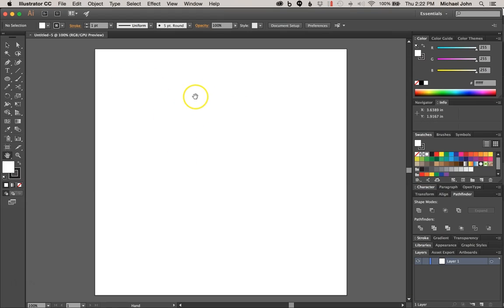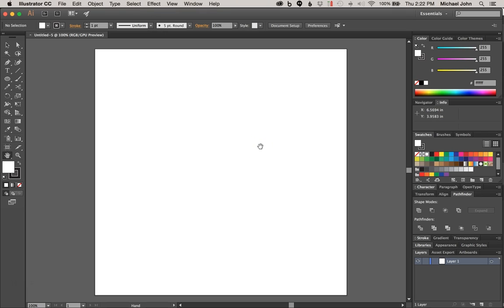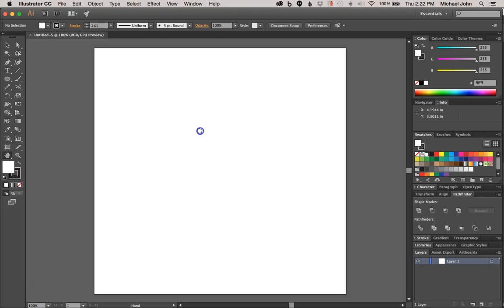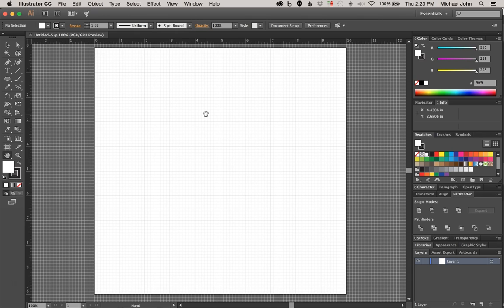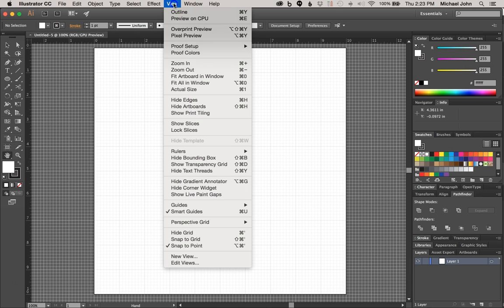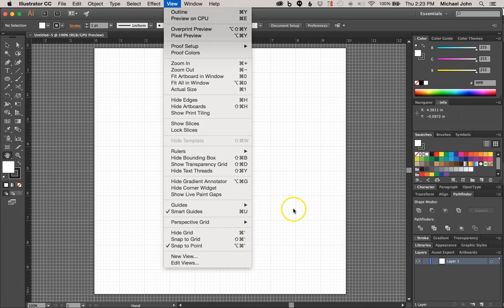So I'm going to jump into Illustrator, and right away I already have my canvas predefined as 10 inches by 10 inches. Now you don't need to follow along verbatim, but you're more than welcome to if you'd like. Before we really get started though, there's a few things I need to do. I want to enable my ruler, and I also want to enable my grid, and I also want to come up here to View and make sure that Smart Guides and Snap to Point are both turned on.